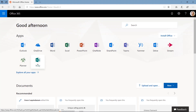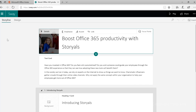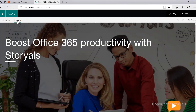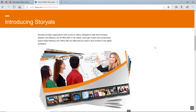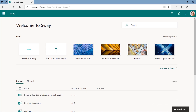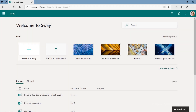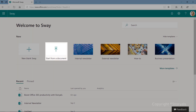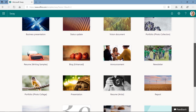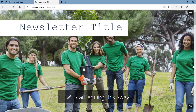Sway is a modern, cloud-based tool that enables you to create visually attractive stories that really stand out. Start from scratch, a document, or select one of the many pre-populated templates to kick off your story.